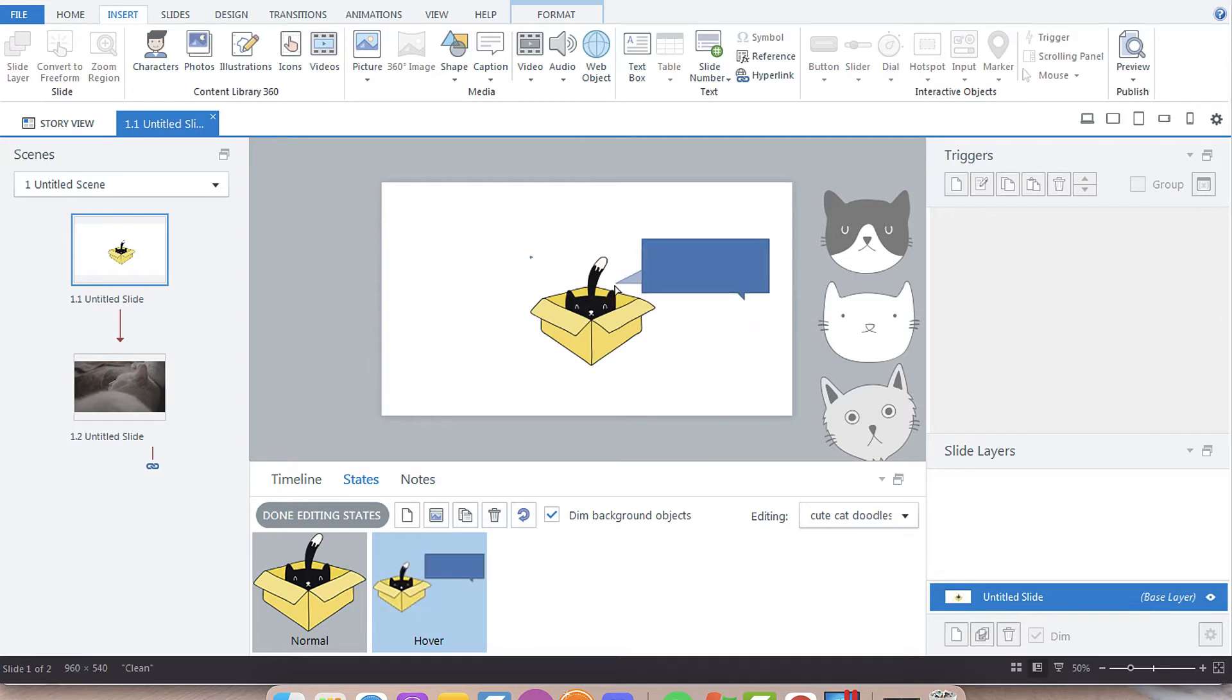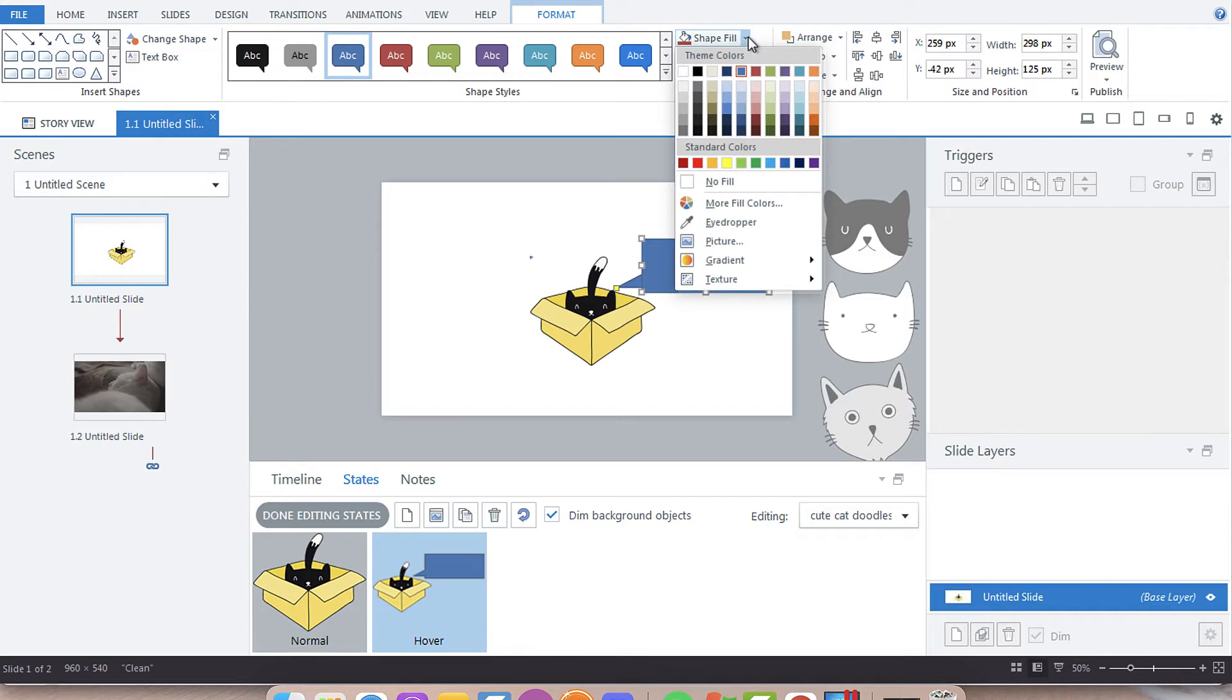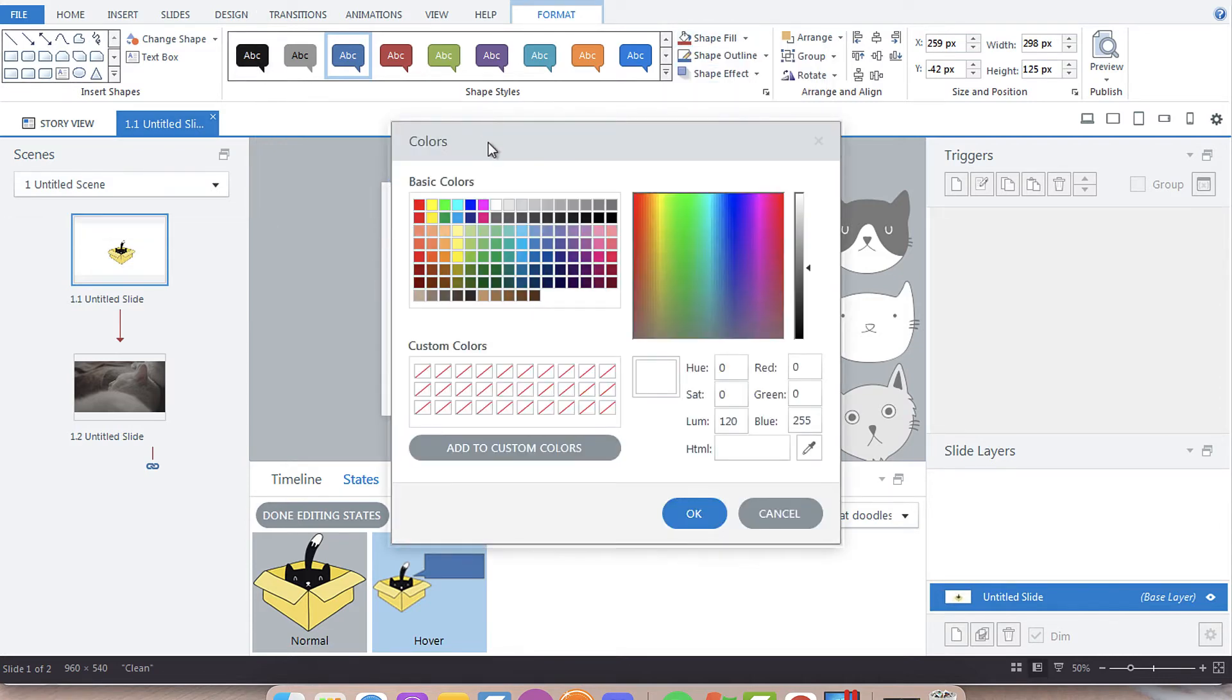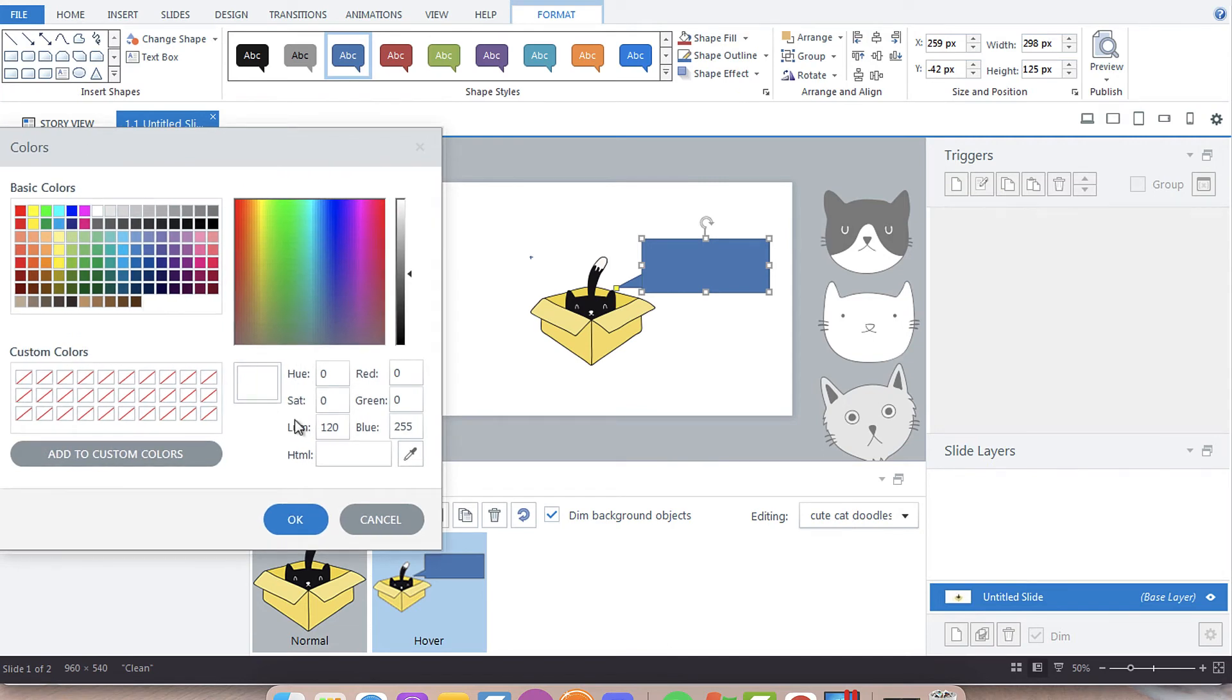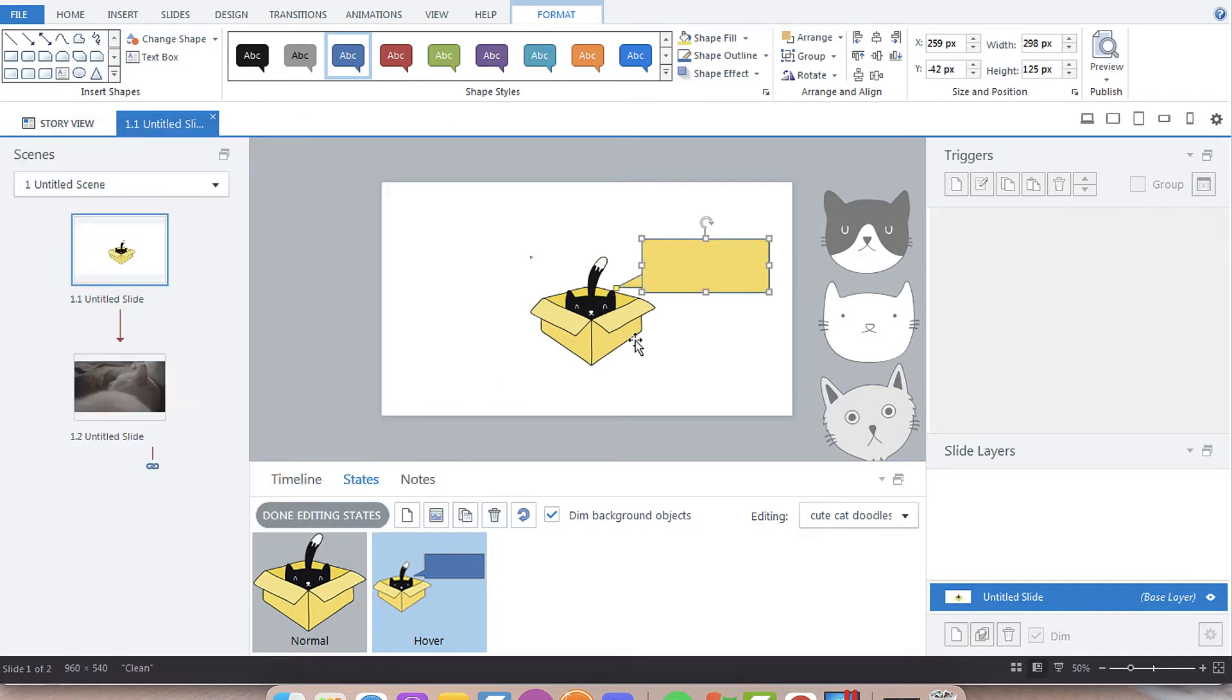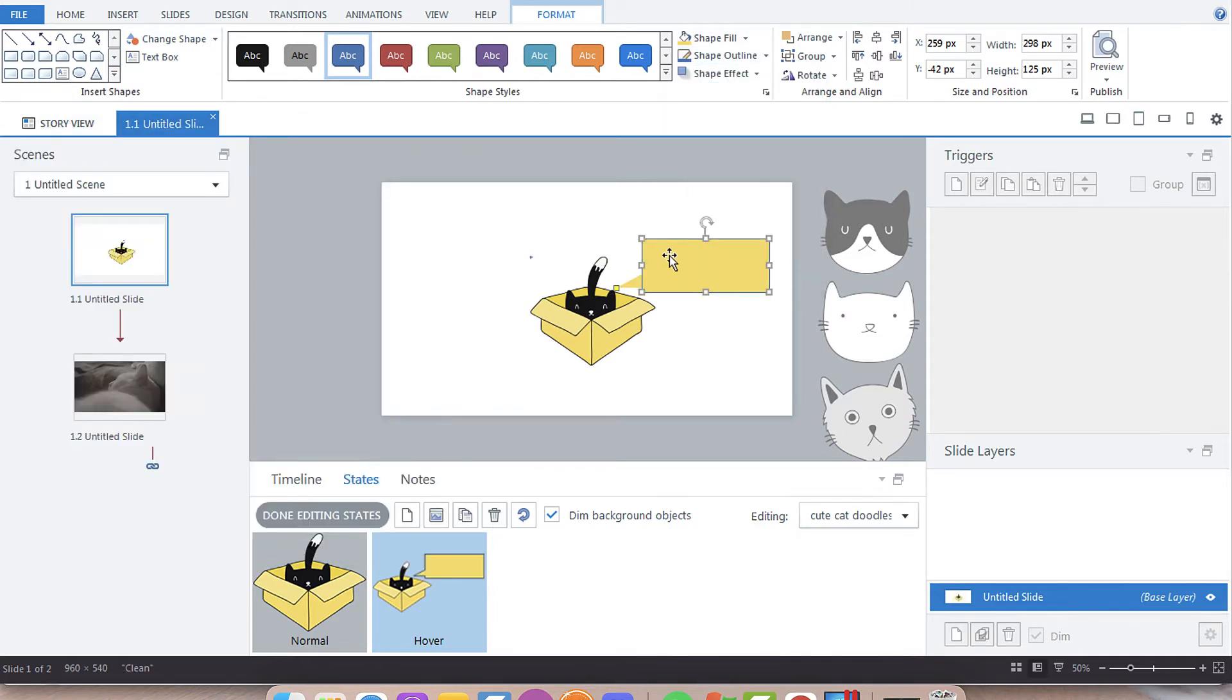I'm going to drag over the speech bubble and format it because I don't like the default colors. Maybe we want to make it the same color as the box. Let's make it that color, no outline. Then I'm going to type in here: Cats like sitting in boxes.